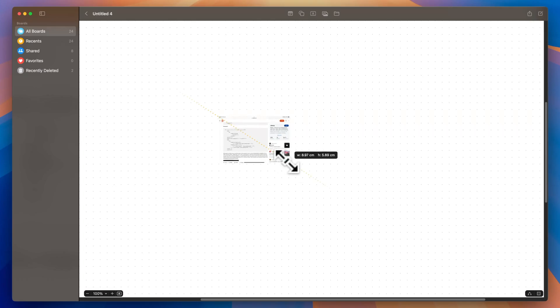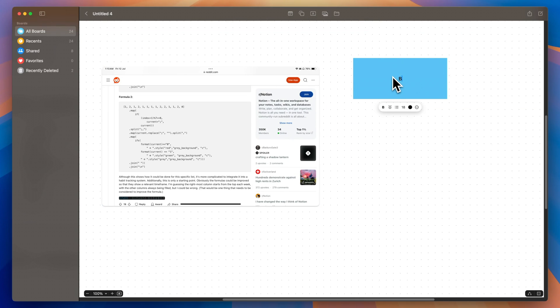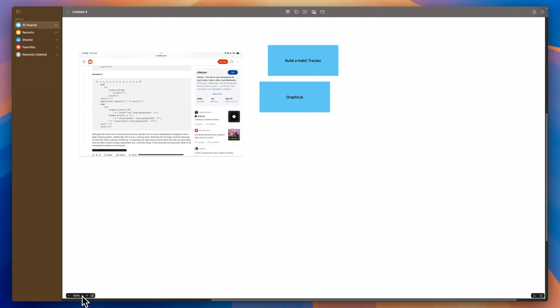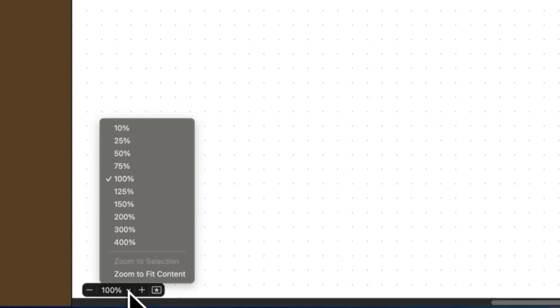It lets you add photos, shapes, lines, and text and connect them with this endless canvas. You can zoom in at up to 400% and zoom out to 10% to see more or less of the canvas.